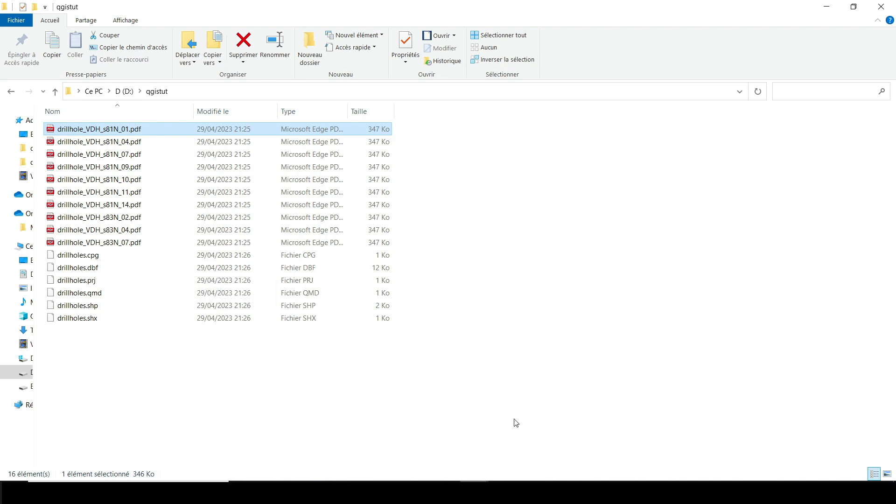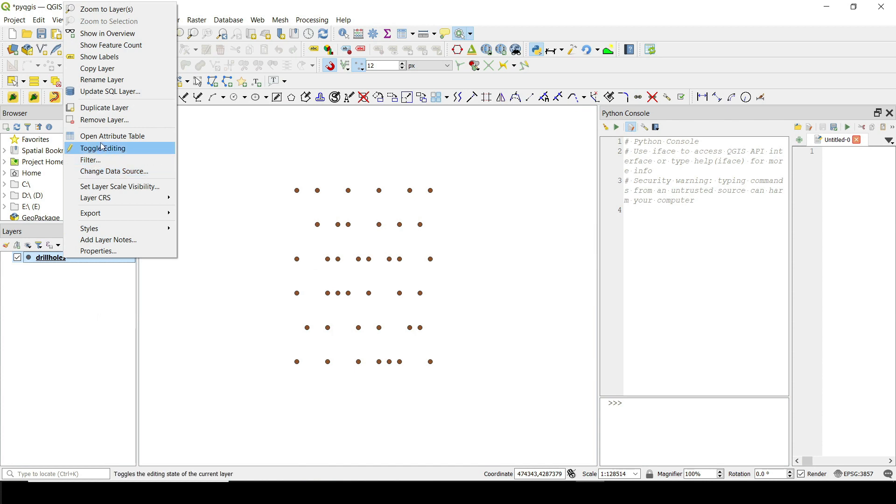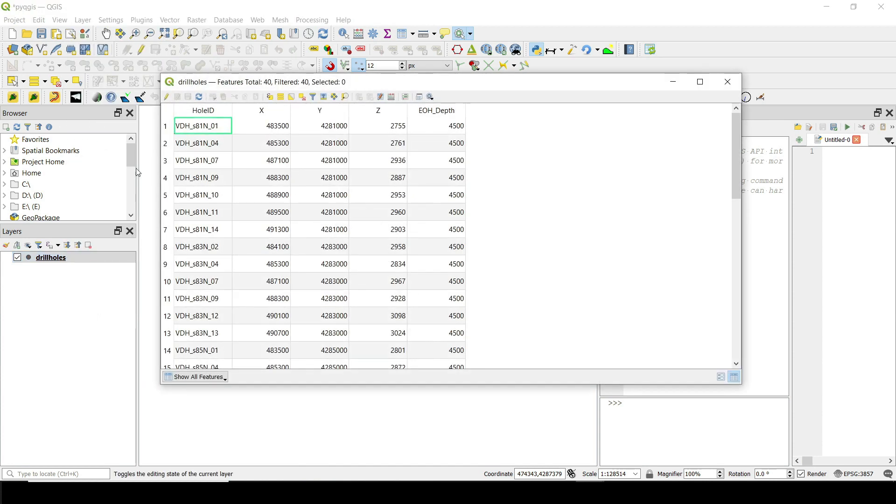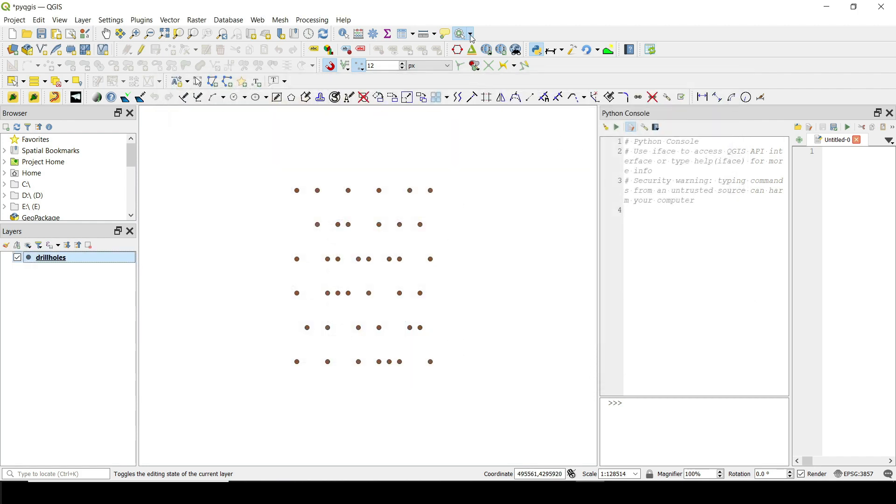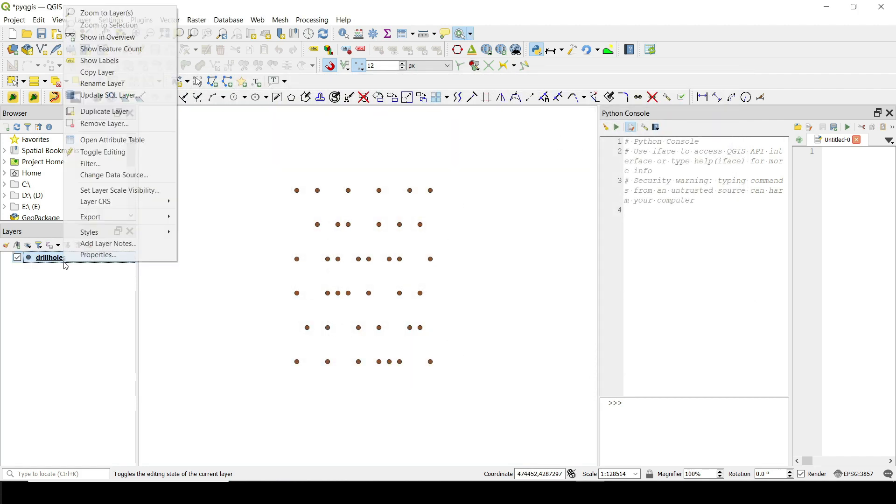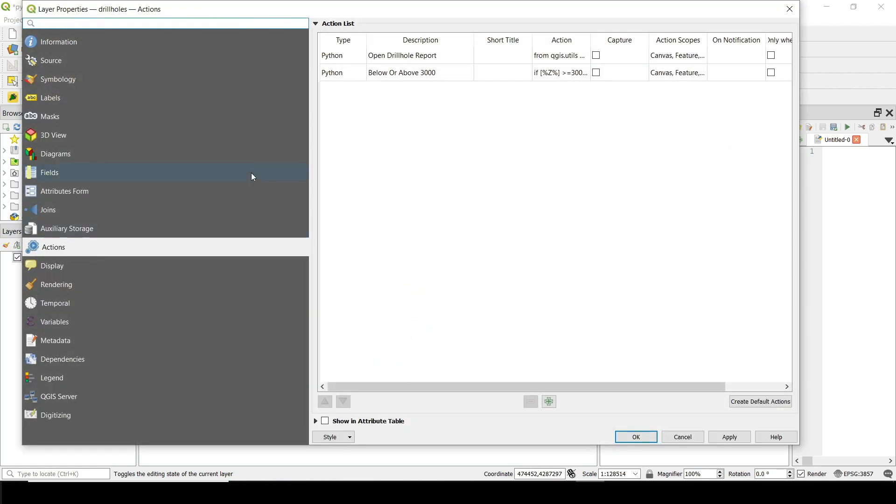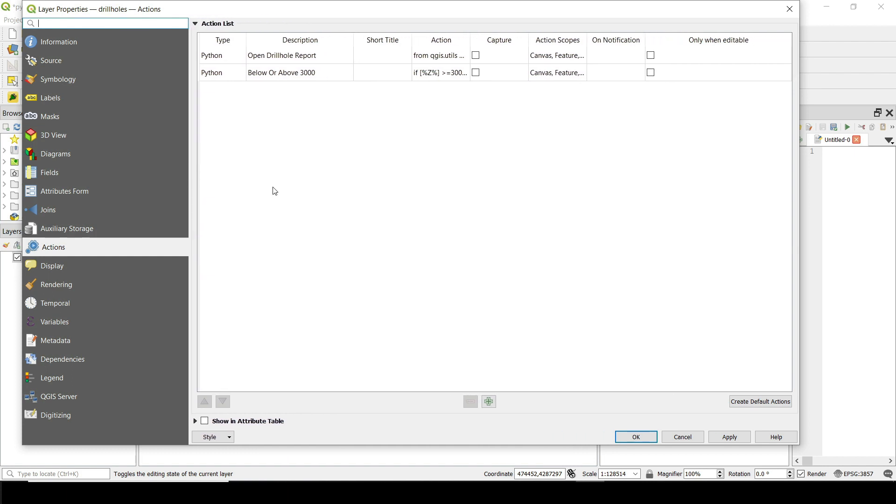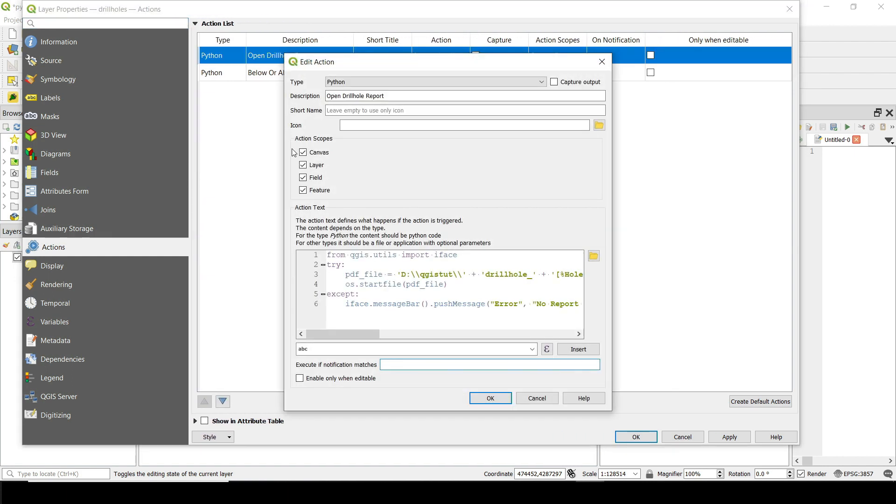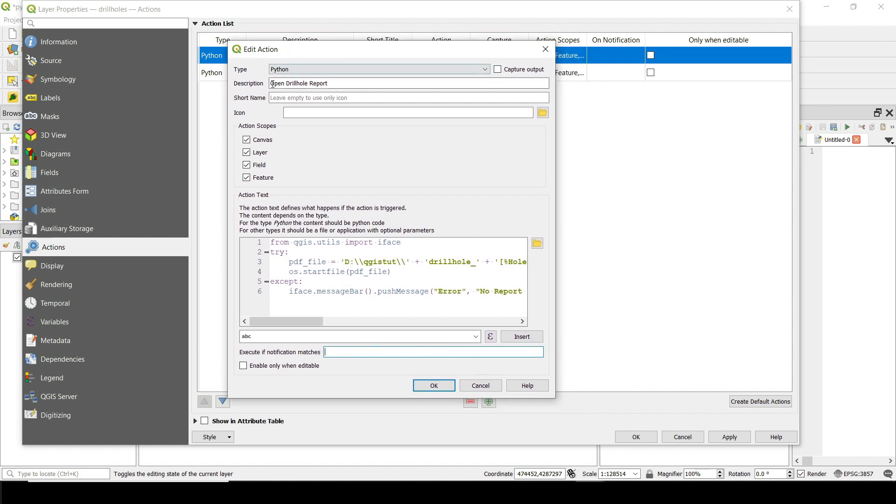And what I can do now is something really amazing. So you can see if I go to the attribute table, I have these holes, but not all of them. So what I can create is this amazing action that will allow me to take a look at the core of that drill hole when I click on the hole. So if I open this action here, again, we do the same thing. We call this open drill hole report.